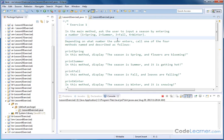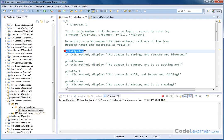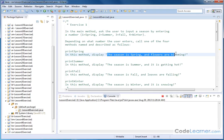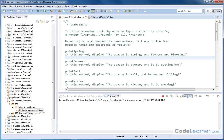So they're trying to input a season and depending on what they enter we're going to display a variety of messages below by calling methods. We have a method called printSpring where we will display the message 'the season is Spring, and flowers are blooming.' If they end up picking summer, we'll call this method called printSummer where we'll display this message, and so on for the other seasons.